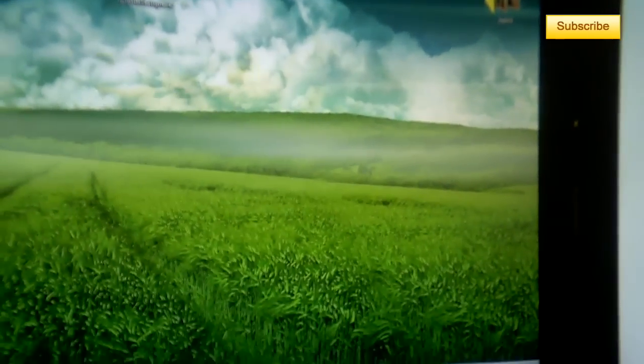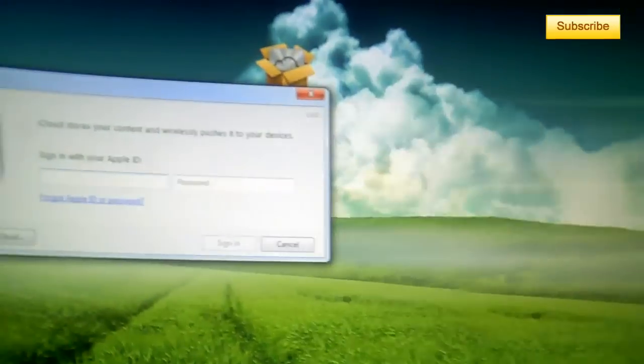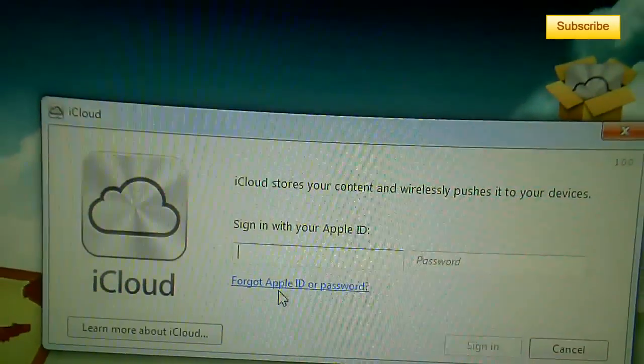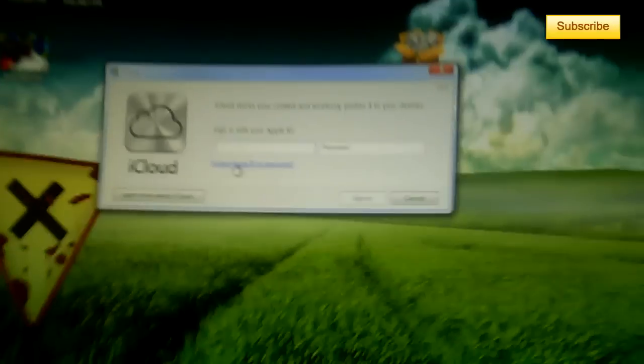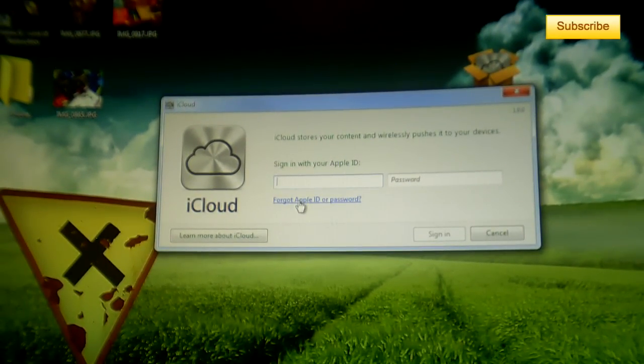So you launch iCloud and you have to sign in again. So let's sign in together.